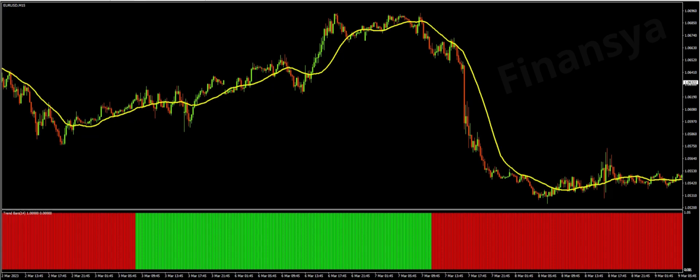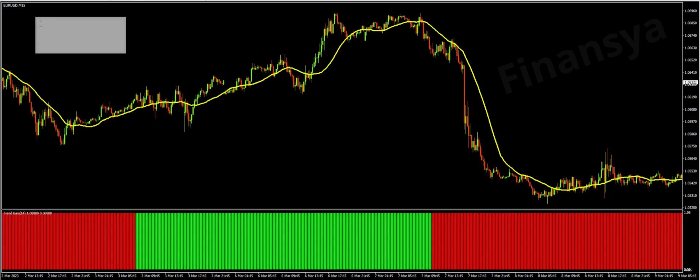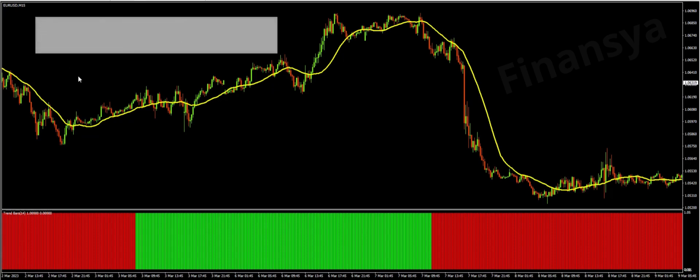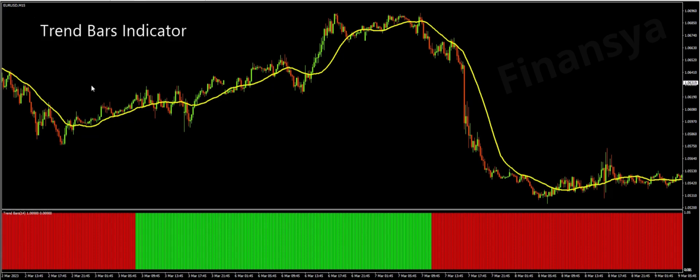Hello traders and welcome to Financia.com. Today, we will discuss everything you need to know about the trend bars indicator for MetaTrader and also for TradingView platforms.